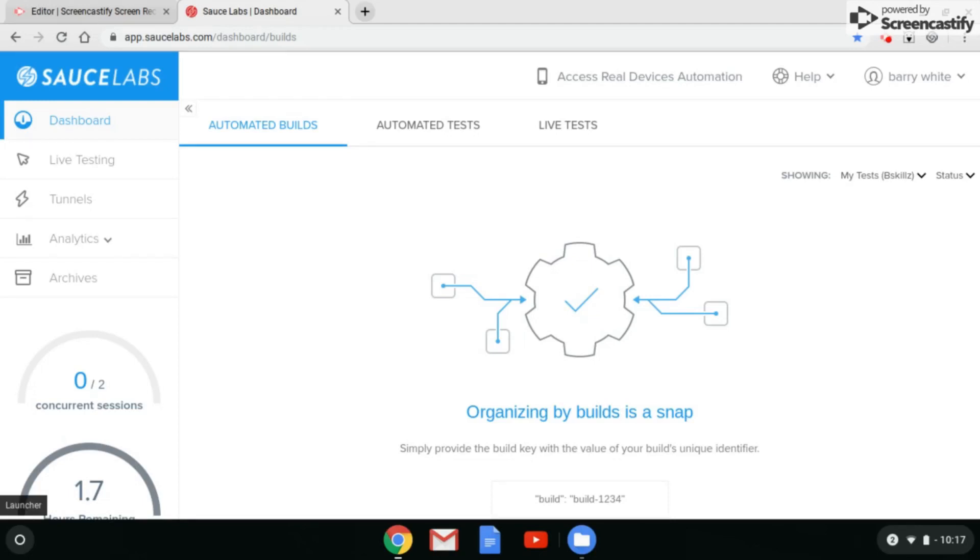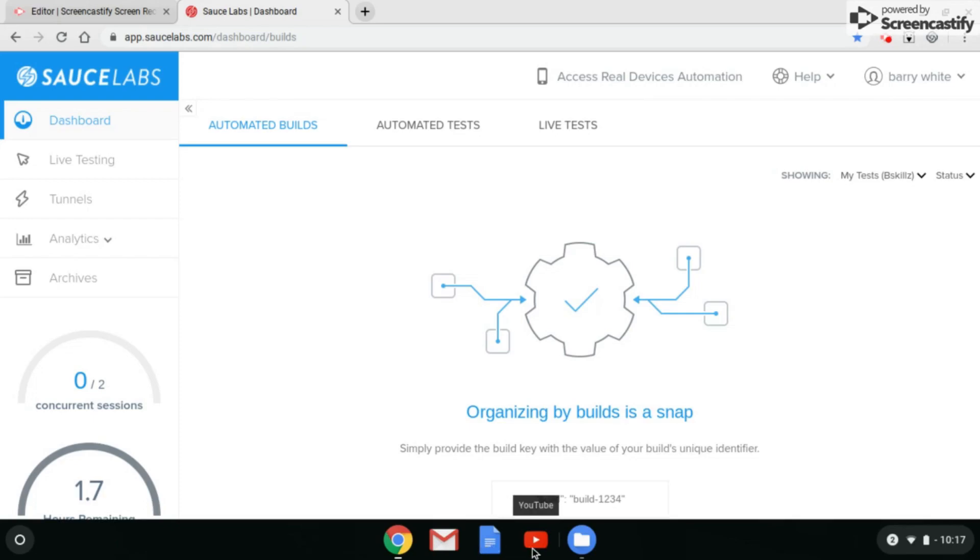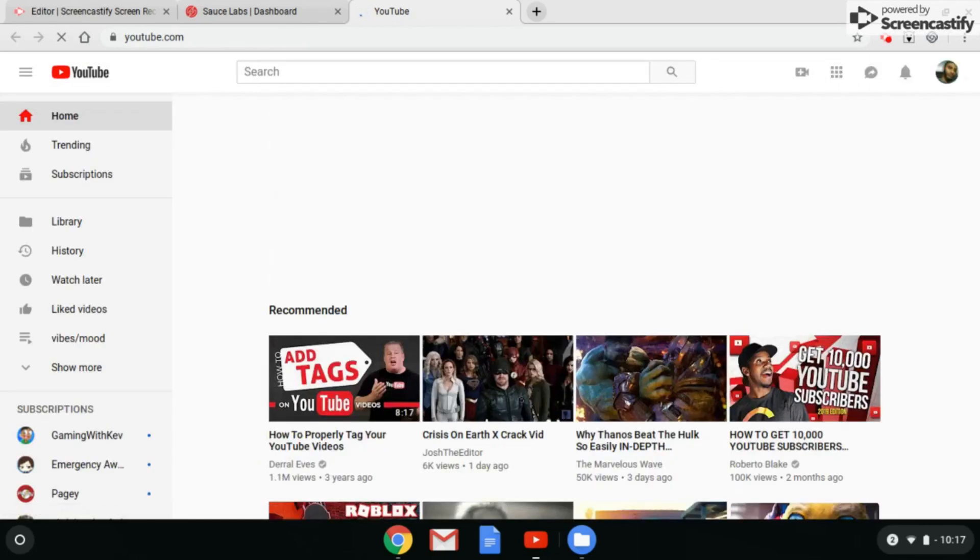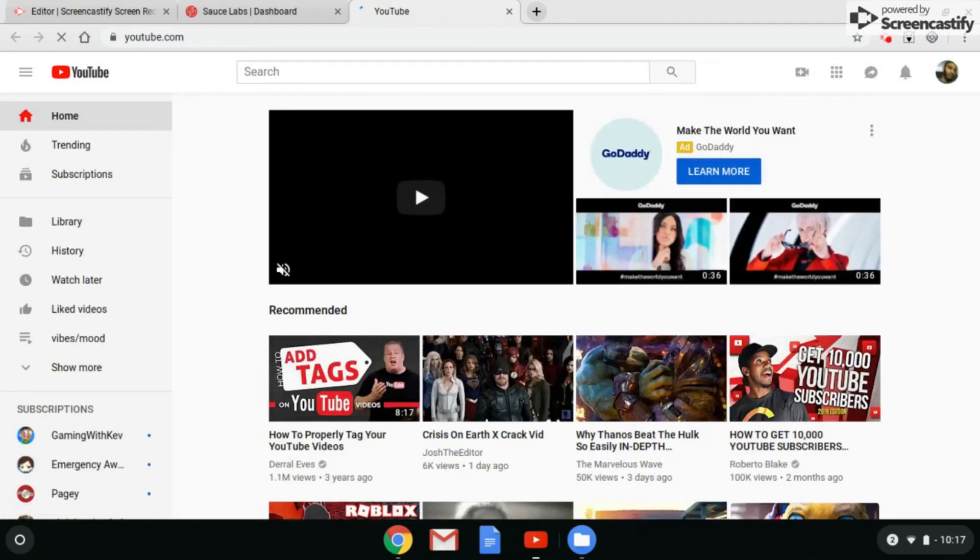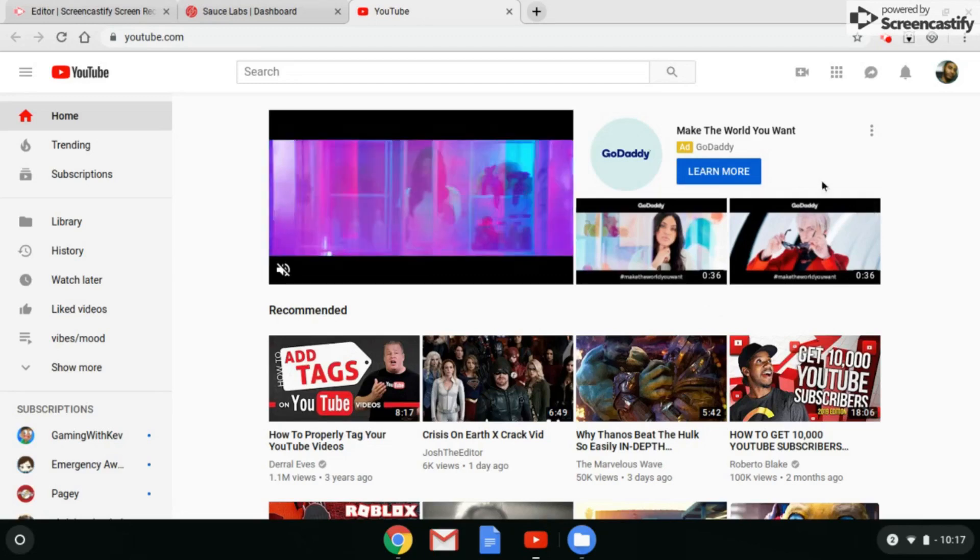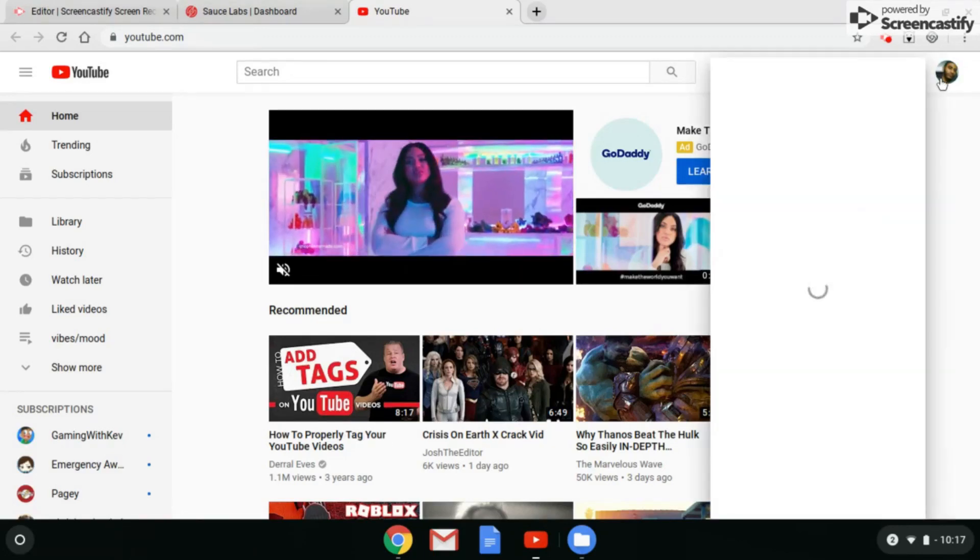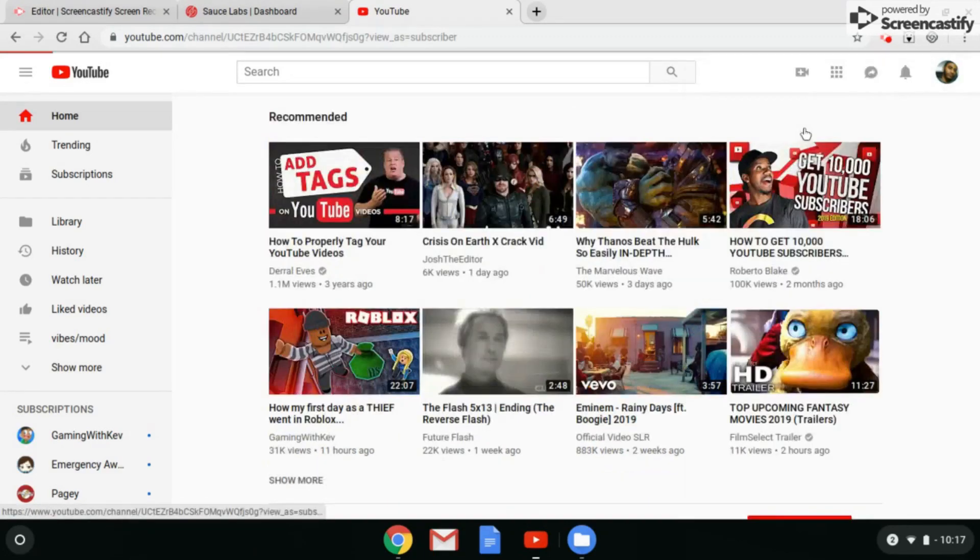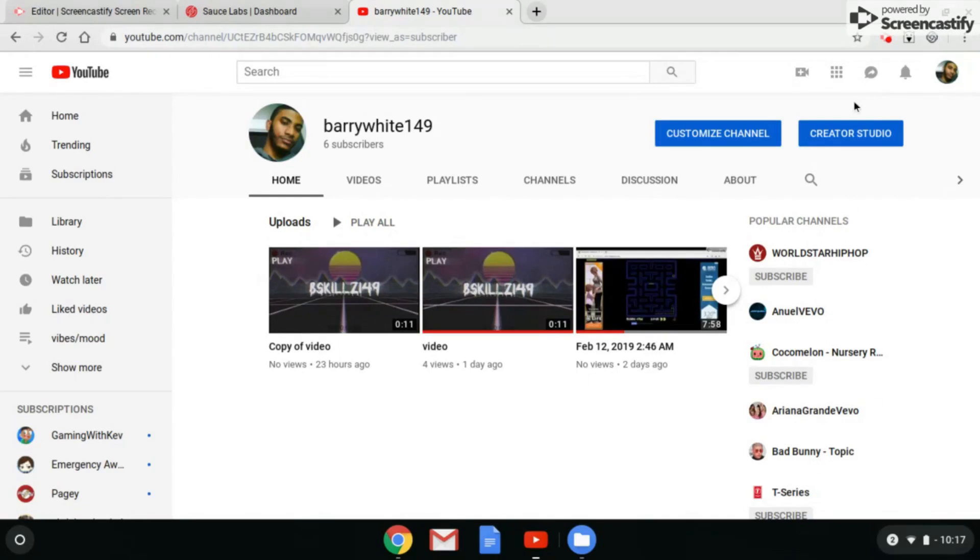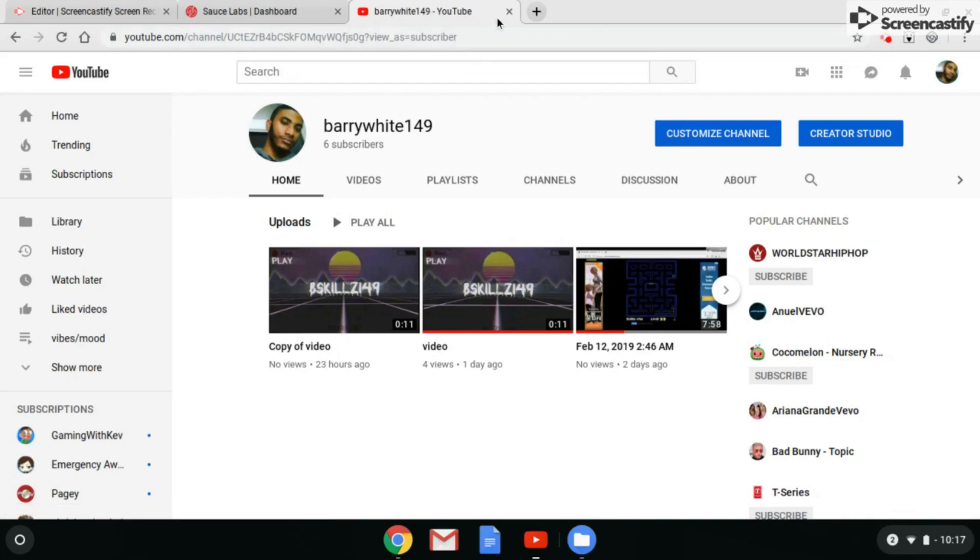As you can see down here on my launcher, all of these are web-based icons that you can click on and that will take you directly to a web page. For example, if I click on this YouTube icon, this pulls up my YouTube page. Since we're on YouTube, make sure you guys subscribe to my channel Barry White 149 and hit that notification bell because I will be making tons of videos. Today we are shooting for five likes on this video.